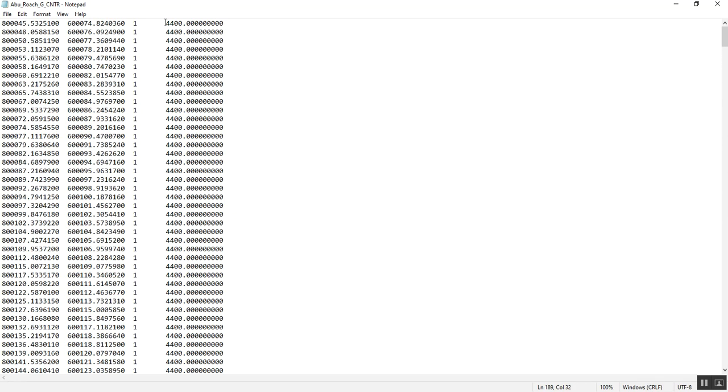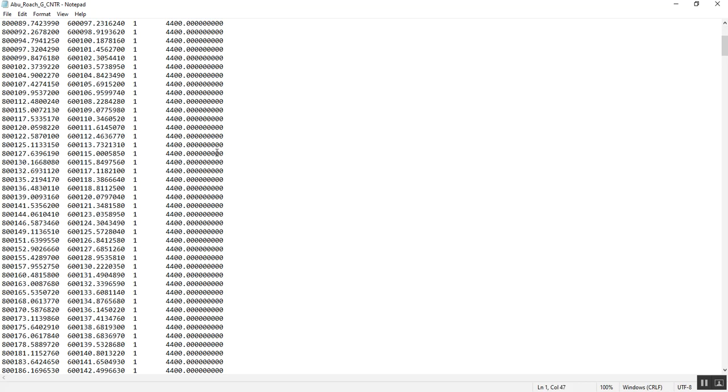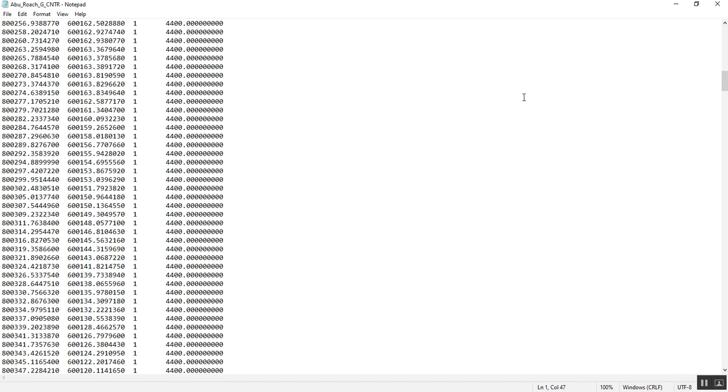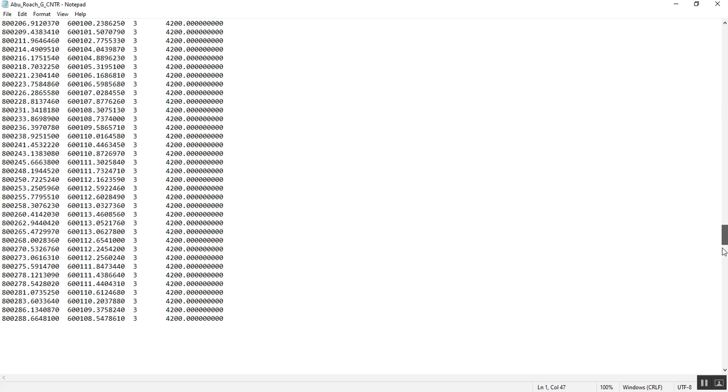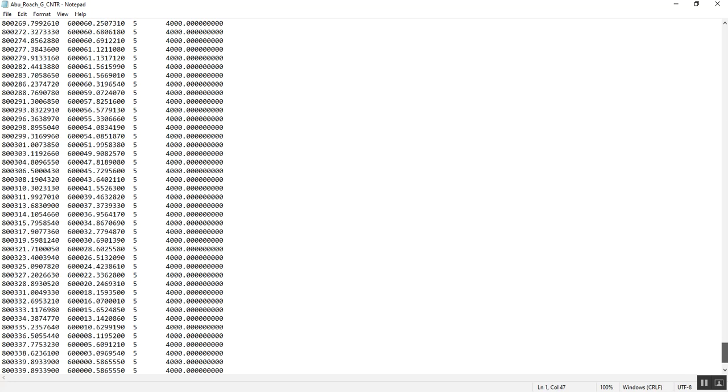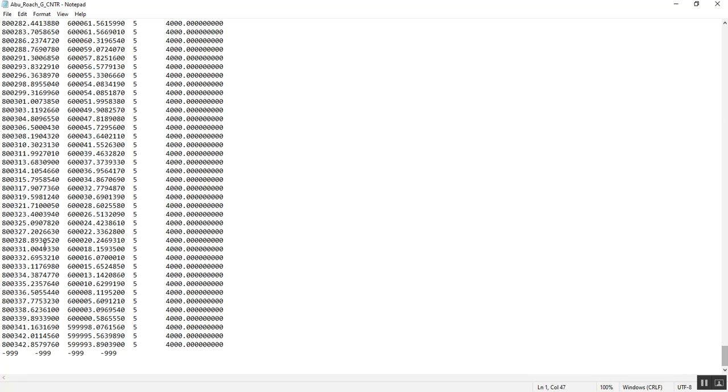And this is the value of the contour or digitized contour. We have five digitized contours. Each digitizing set is separated by negative 999, which is a standard separation process.